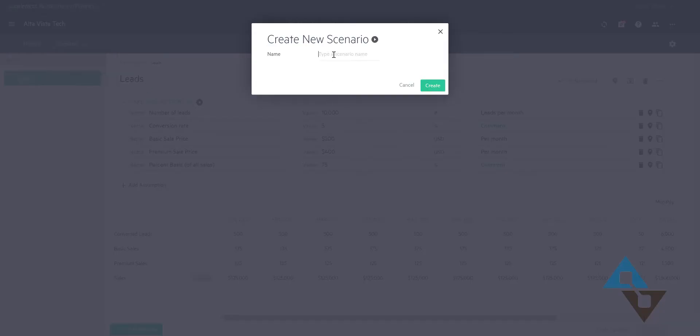Off I go here. I'm going to click new scenario. I'm going to give this a name here - economic slowdown. Maybe that's 01. Strategy one of dealing with the economic slowdown. So there we go.